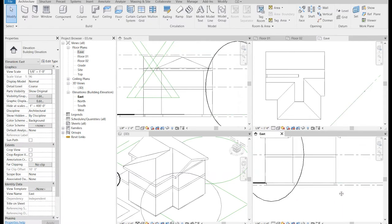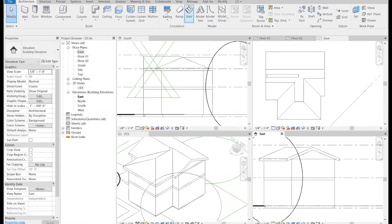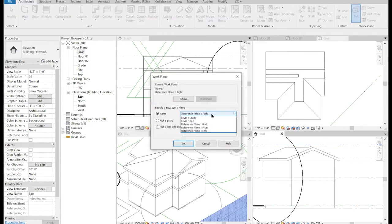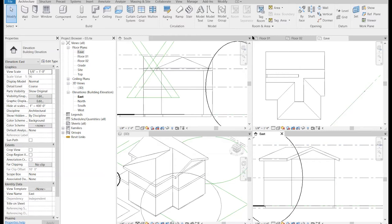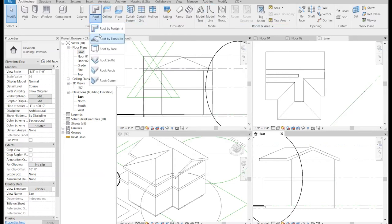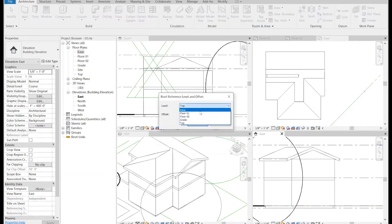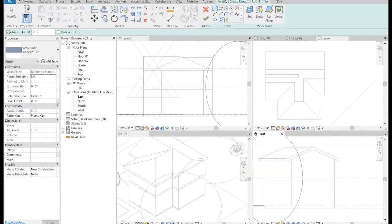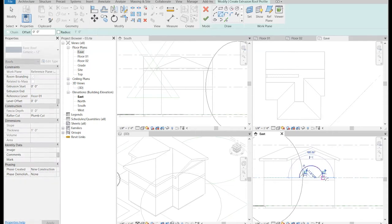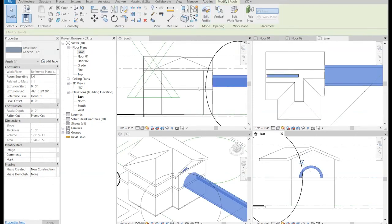I've got this side of the house here and I want to draw a little barrel vault roof. Checking my work plane again — looks fine. I'm going to use roof by extrusion, and I have to associate it with some level, so I'll put it on level Floor 01. It doesn't really matter very much for an extrusion. I just draw a little arc to represent the barrel vault in section and confirm.